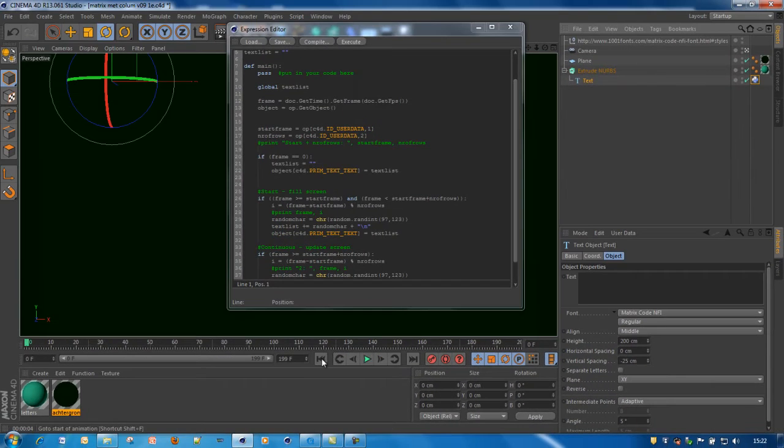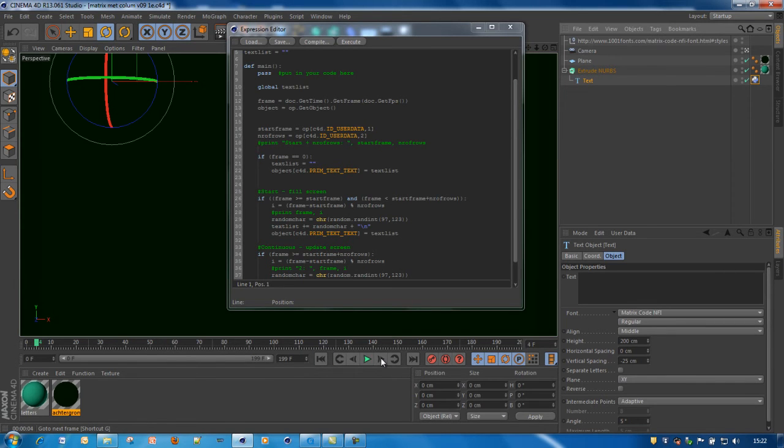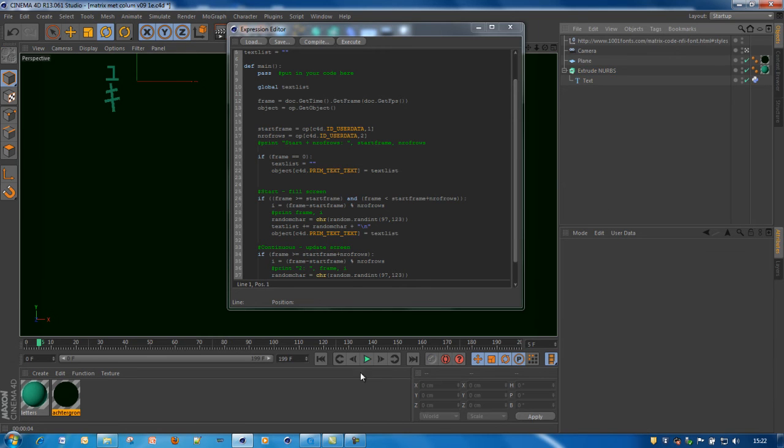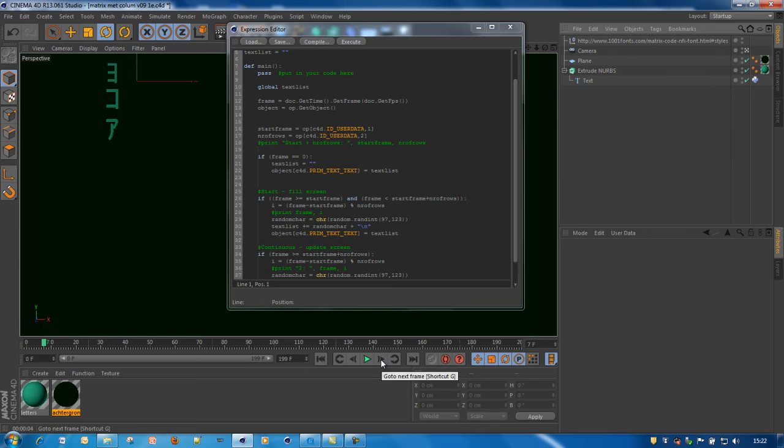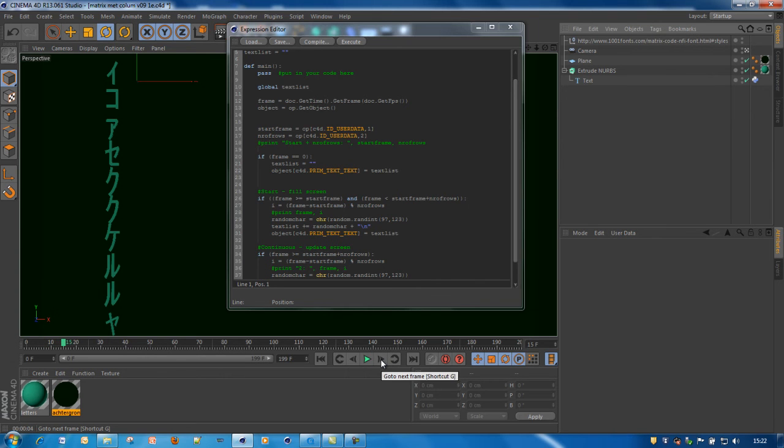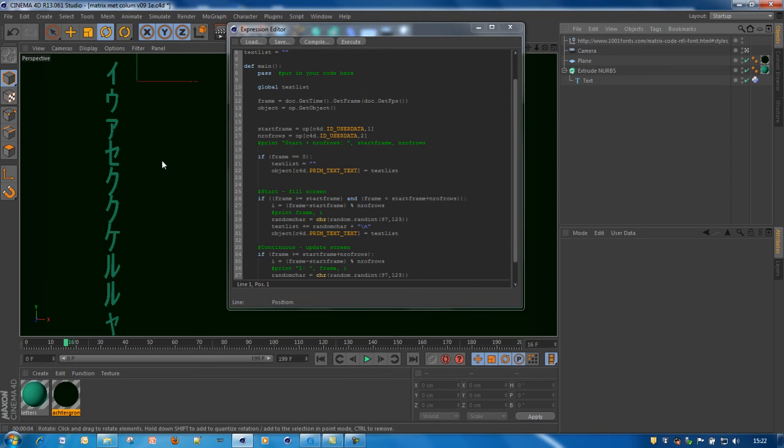So once again, it starts at frame 5. Then we are going to fill the screen till 15. And then we are going to change the characters randomly.